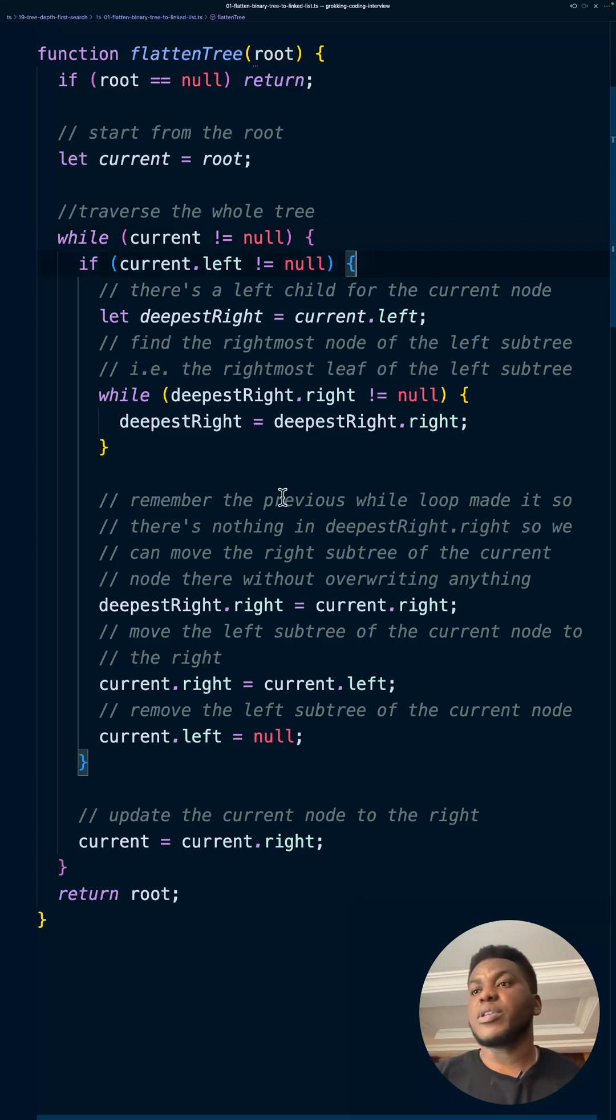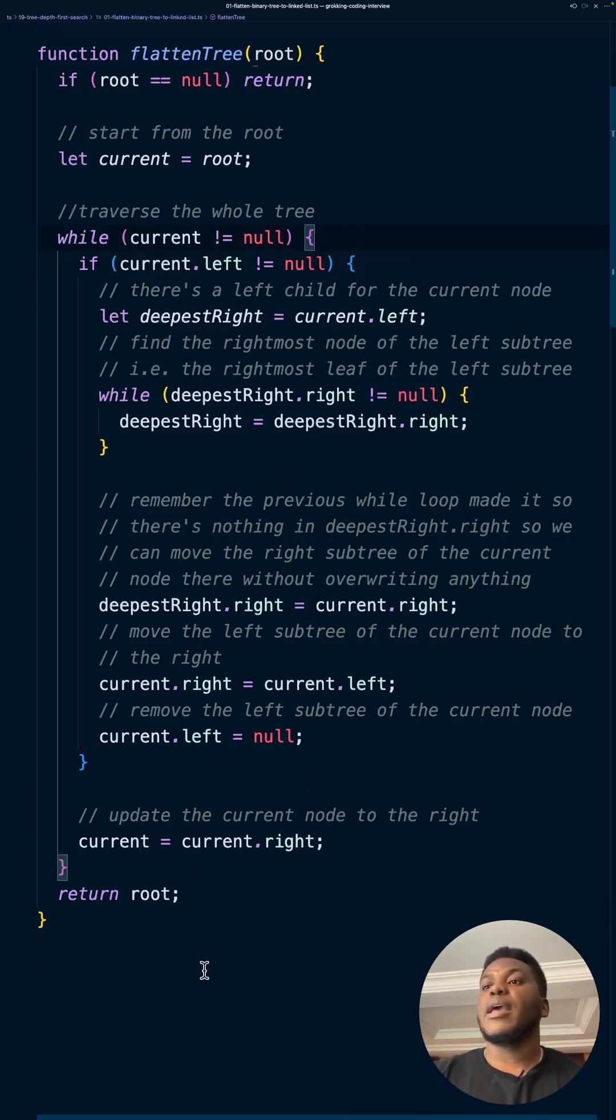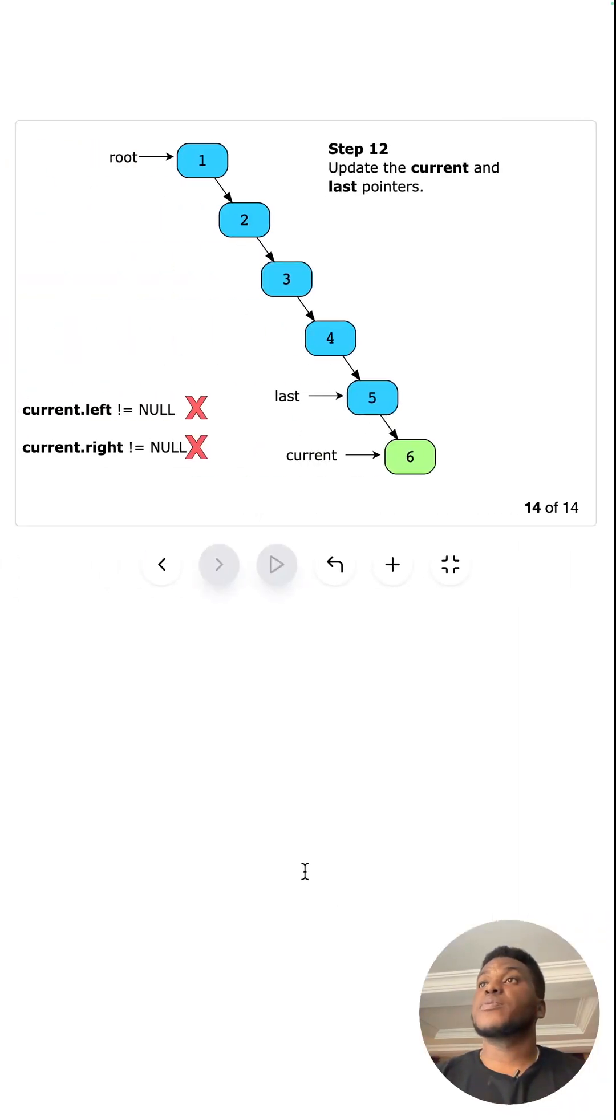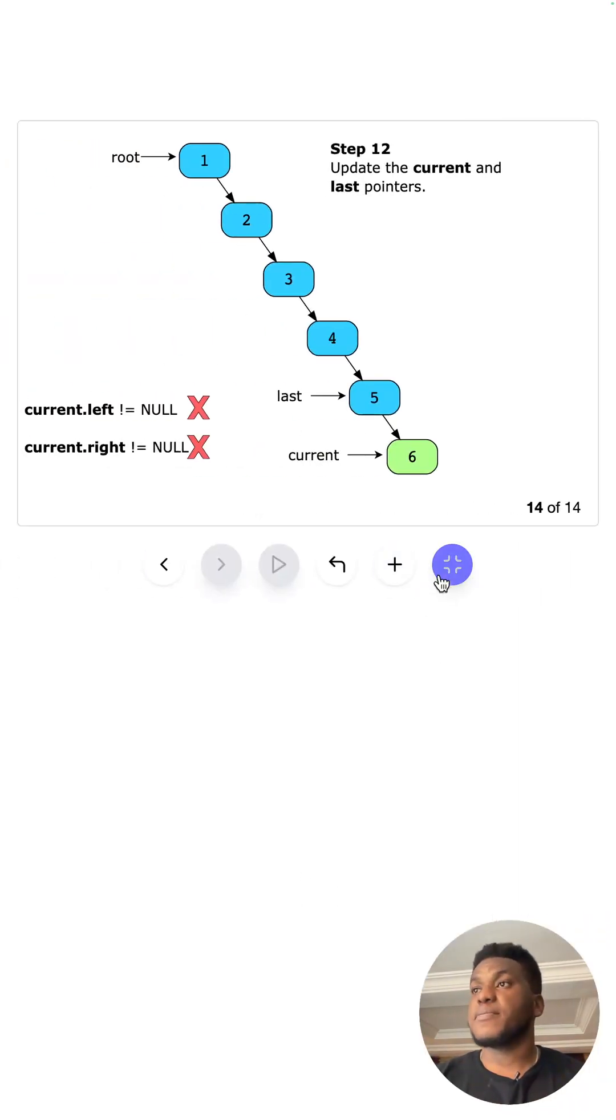Because when it comes to six, it's going to update again to right. And then it's going to become null. So this is going to break out. And we're done. We just returned the root. See if any.